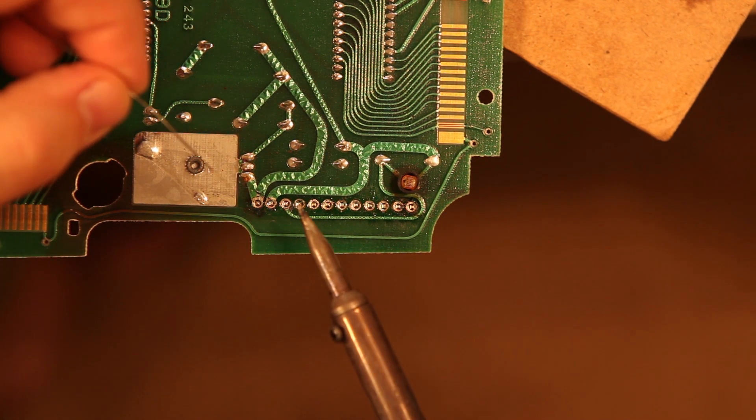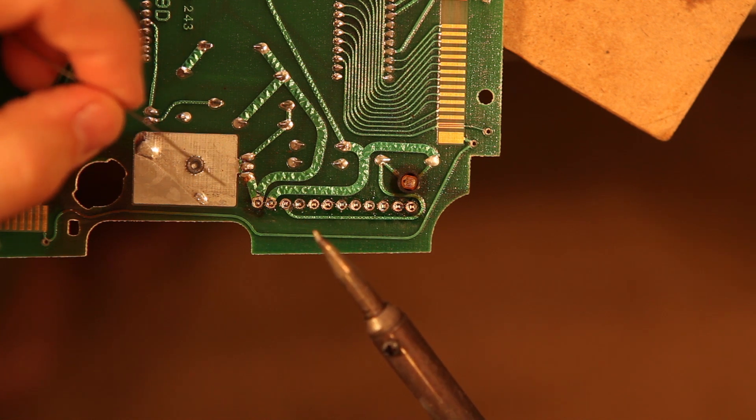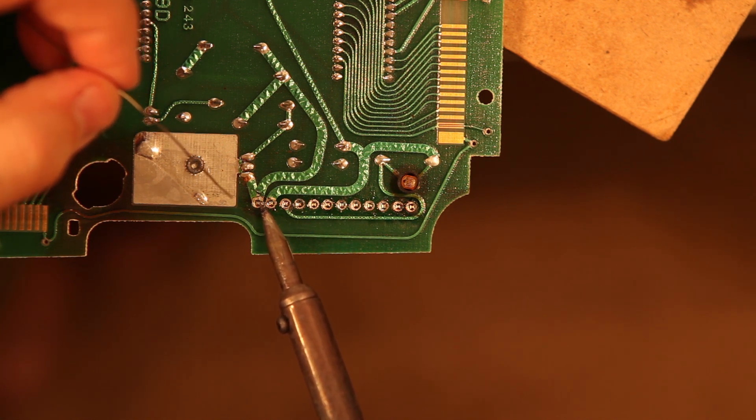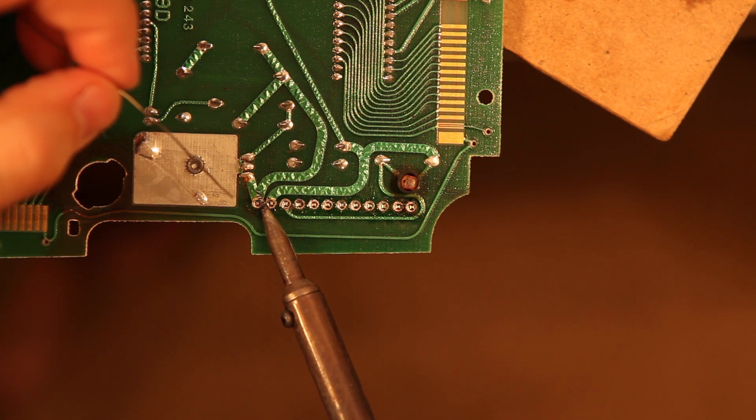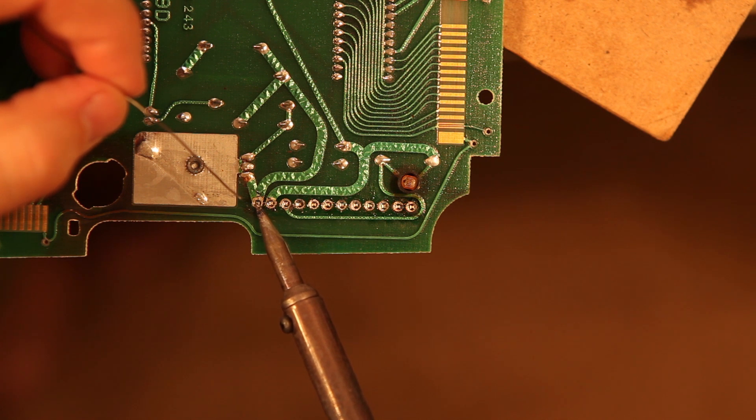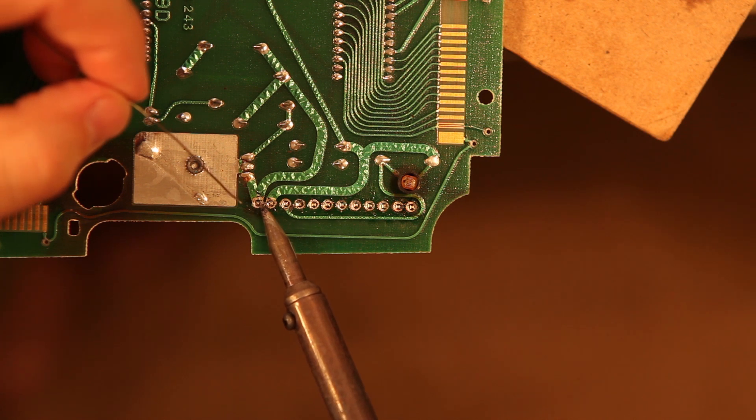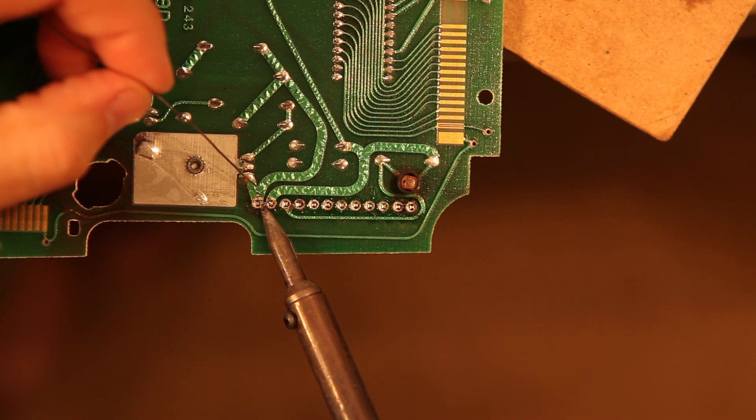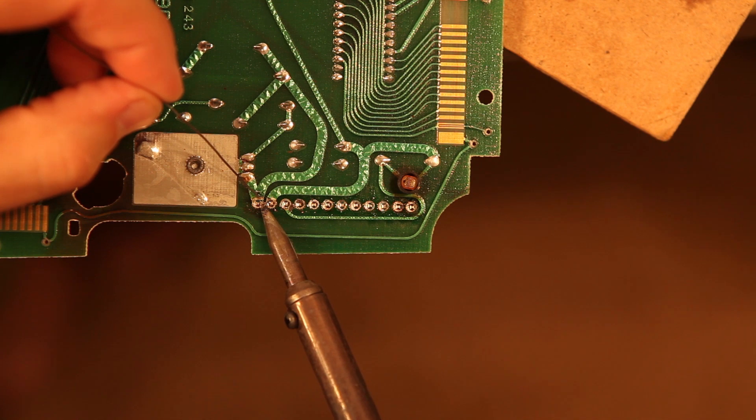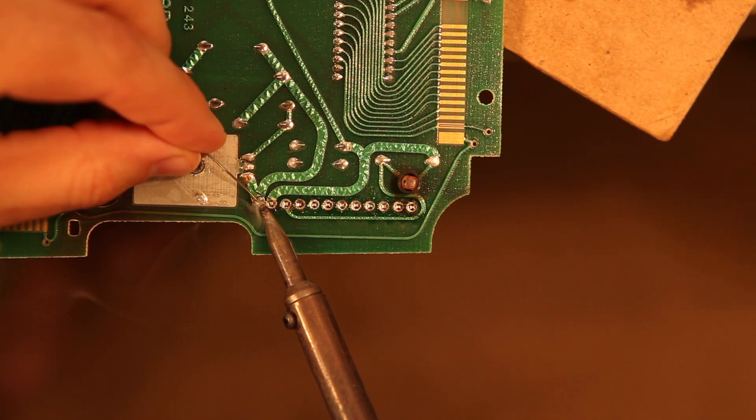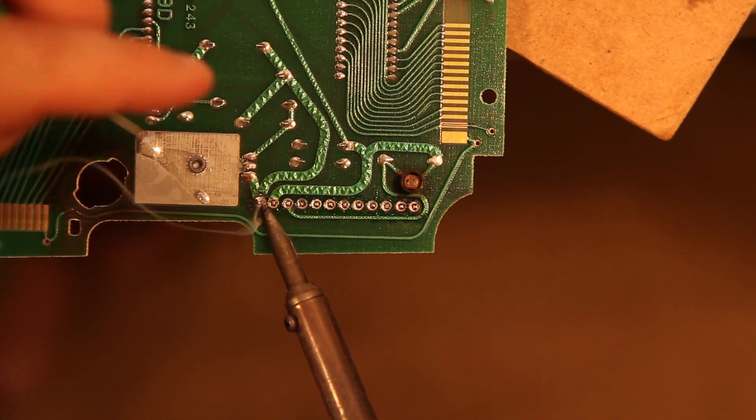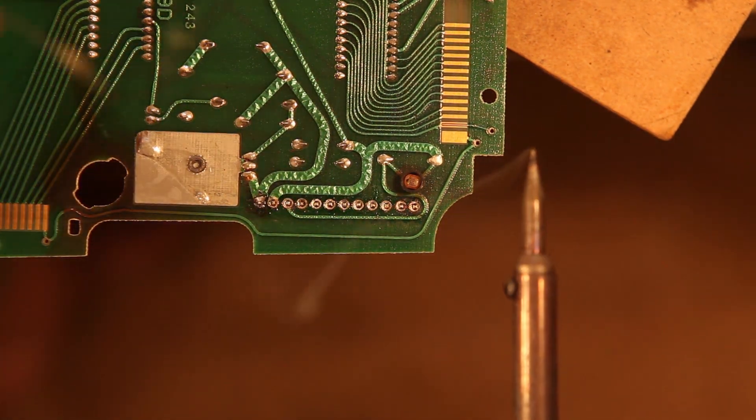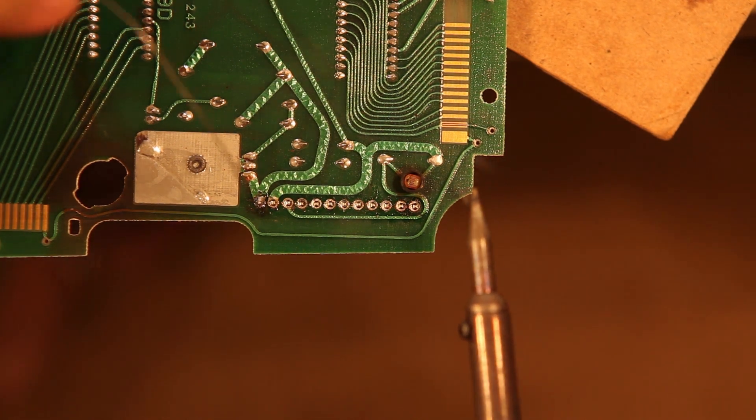And now to solder. We're going to heat both the pin and the pad at the same time. And we're going to feed our solder into that joint fairly quickly.